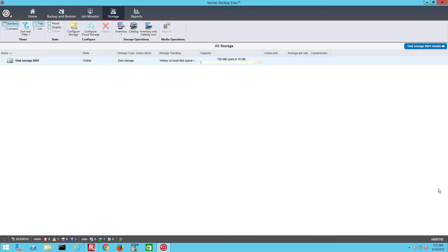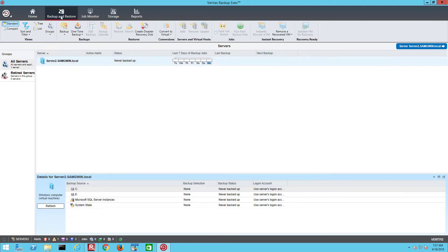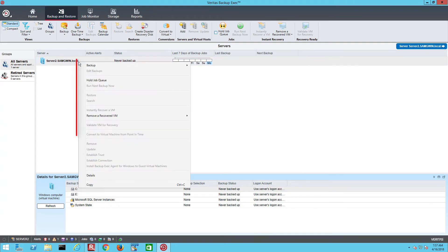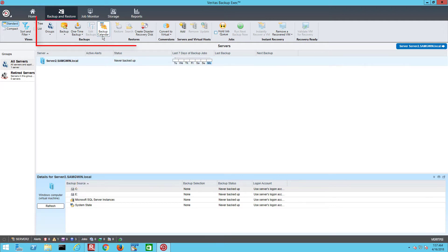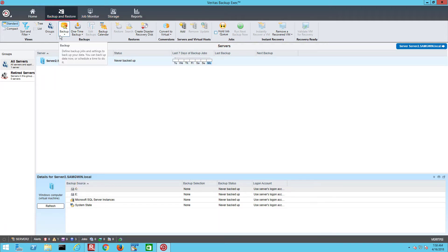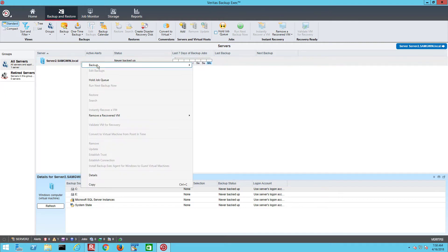Now the backup storage has been created let's define a simple job to backup data from this server. Go to the backup and restore tab and select the local server. As with other areas in the backup exec console options are either available by right clicking on the item to open the context menu or by selecting the icon on the upper taskbar. We select backup and backup to disk.